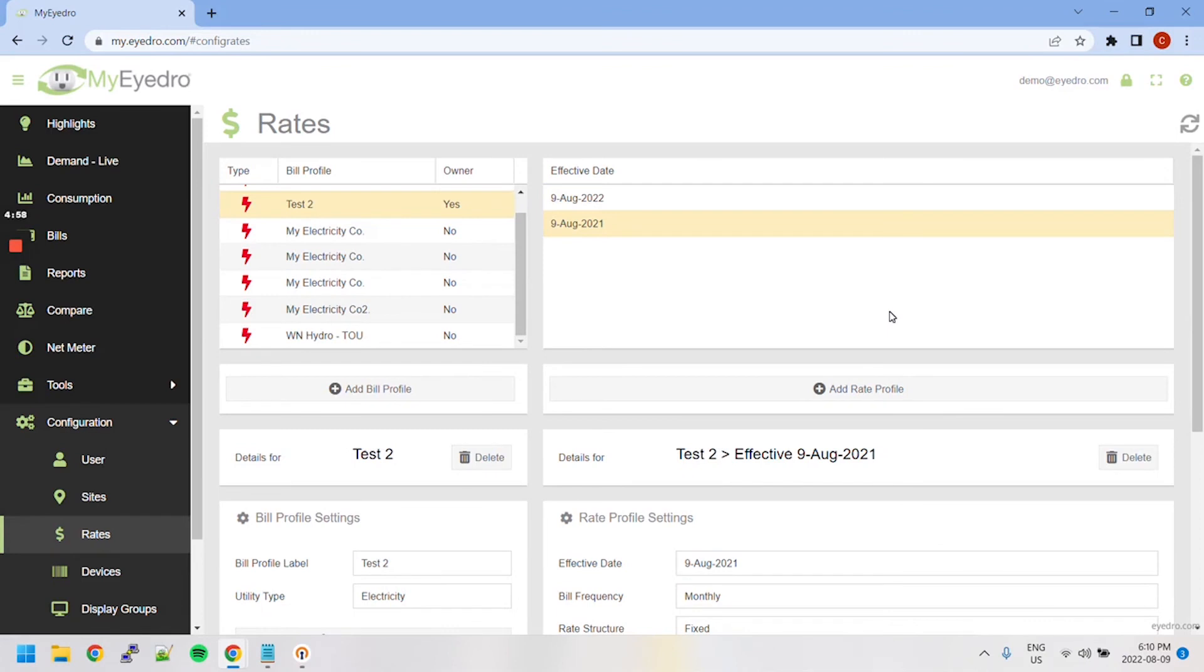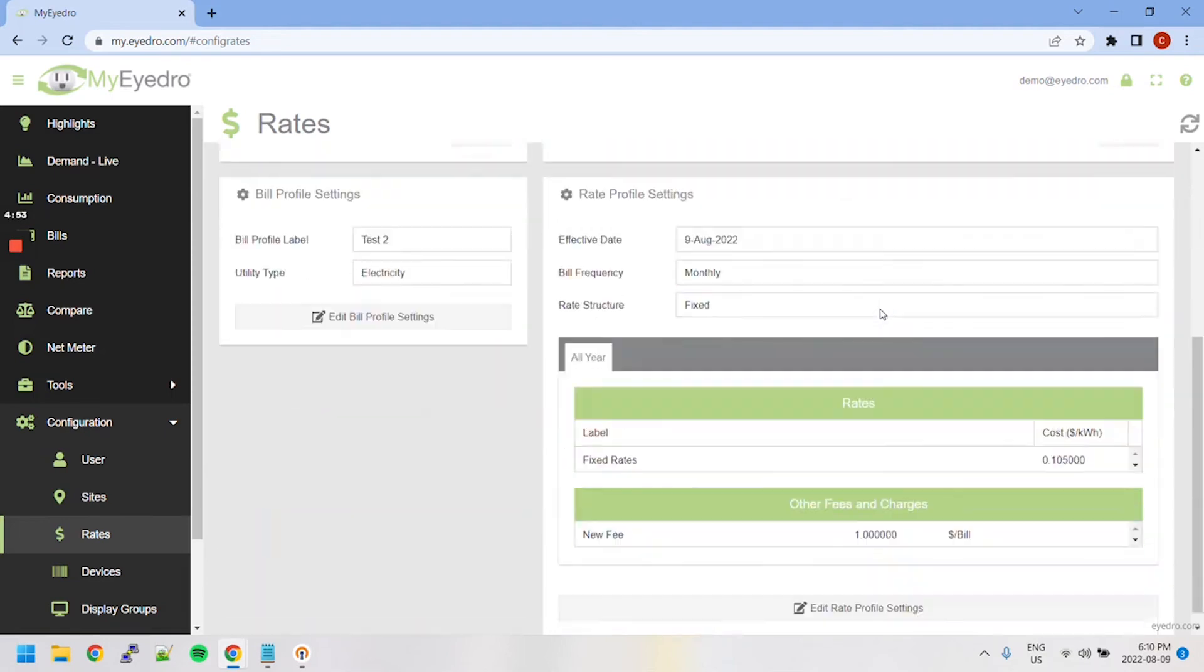To edit a rate profile, select it from the list and then click the Edit Rate Profile Settings button at the bottom.